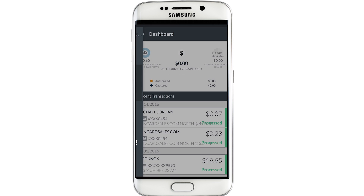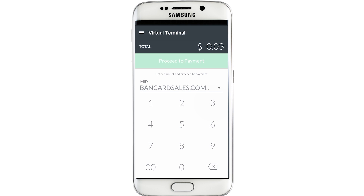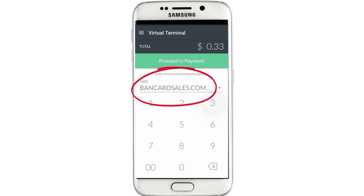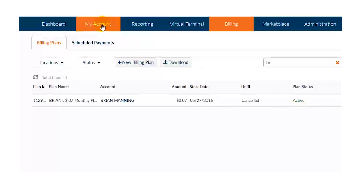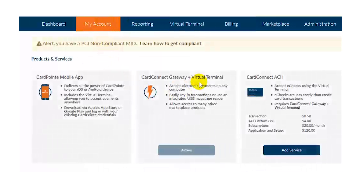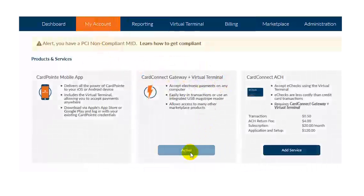It takes you right to this interface which allows you to type in the dollar amount. Make sure that your business name or your merchant ID number shows up right here. If nothing shows up, it just means that you haven't activated the virtual terminal option, in which case you can do so instantly by logging into Cardpoint Online and clicking on the My Account tab and clicking the Activate button. Remember that this app is a mobile version of Cardpoint Online, so features and functions that you activate online will automatically show up here on the mobile app.